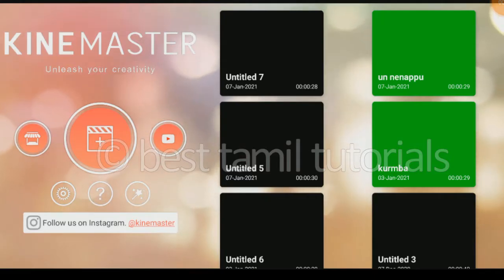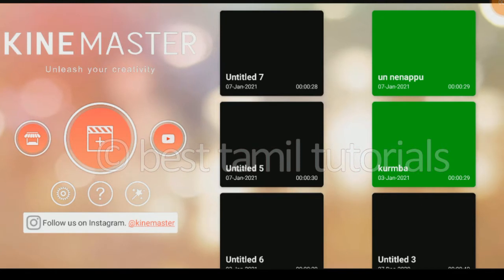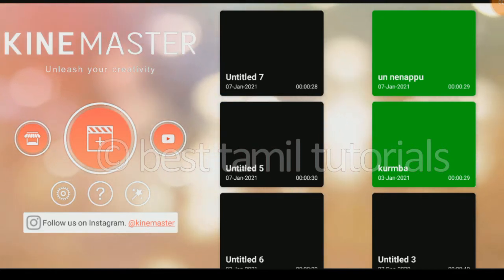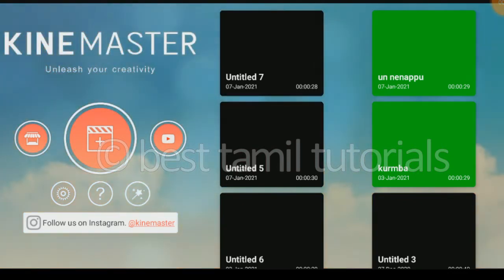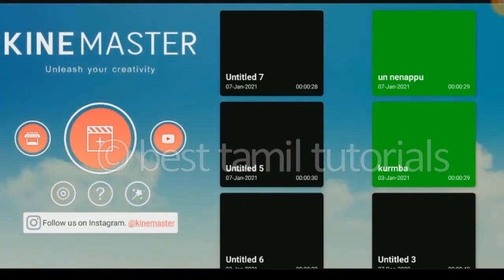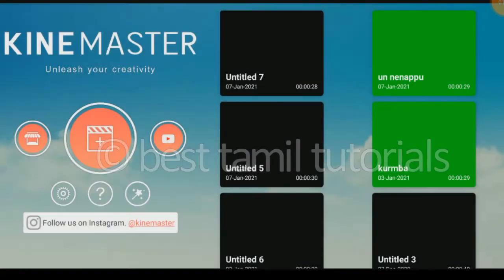If you want to create a WhatsApp status, you can find KinMaster's application. If you want to create a Pro version, you can contact Telegram. You can open KinMaster's application, click the plus button, and click the ratio of 59.